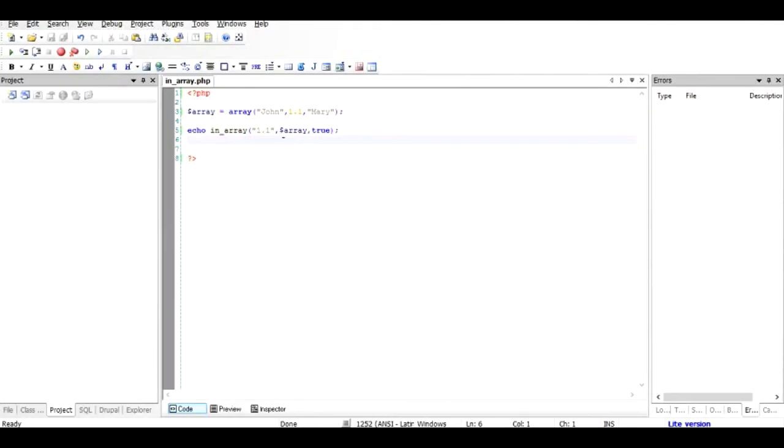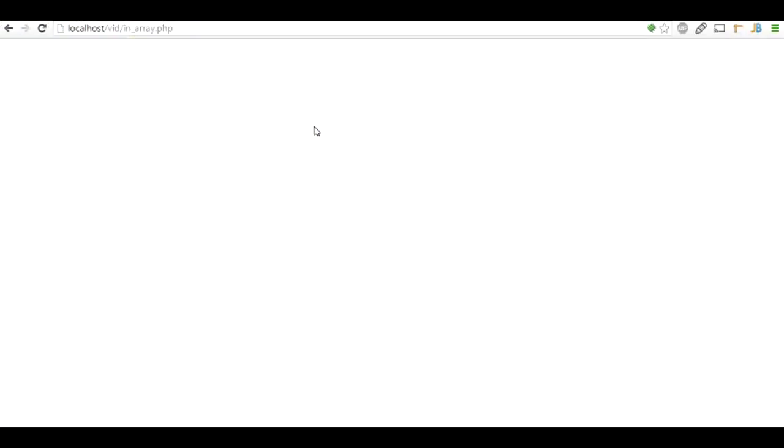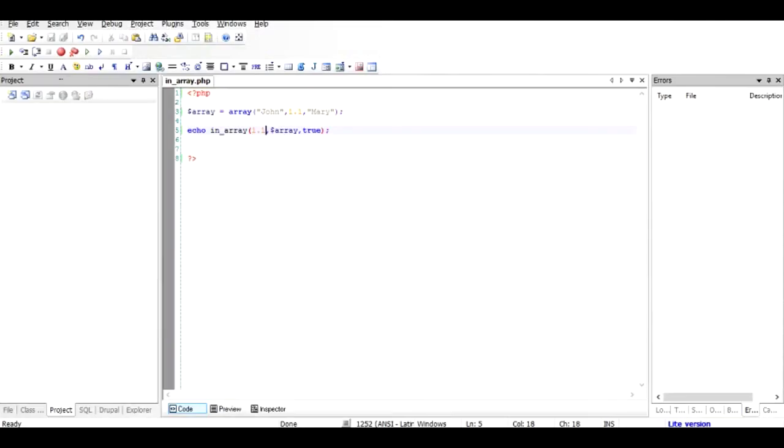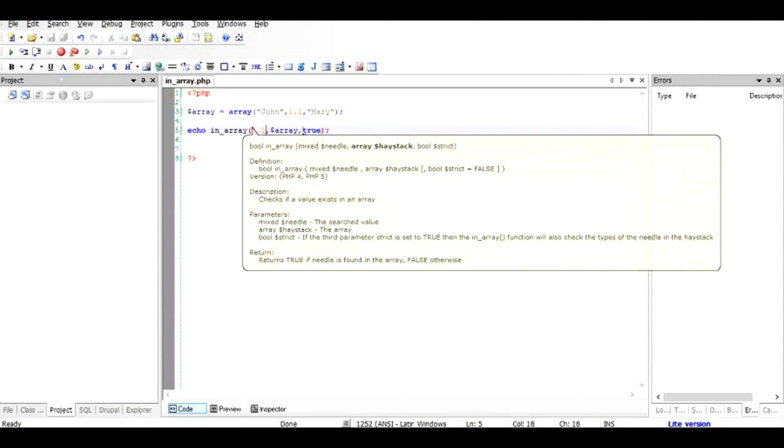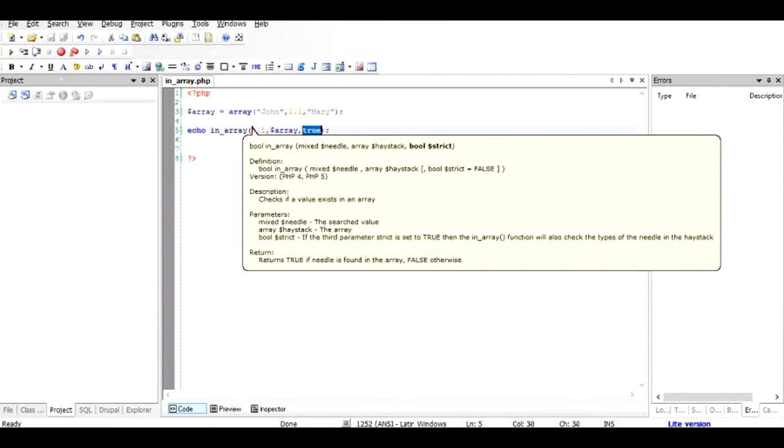So basically it does not recognize this 1.1 which is a float as a string. So if I just replace it by 1.1 and make the checking as true and run it once again, you can see that it does recognize.